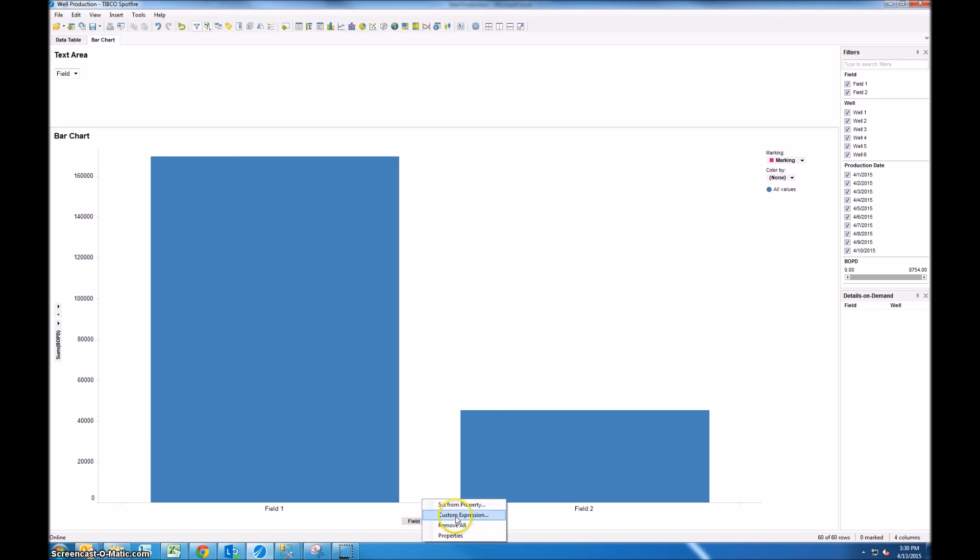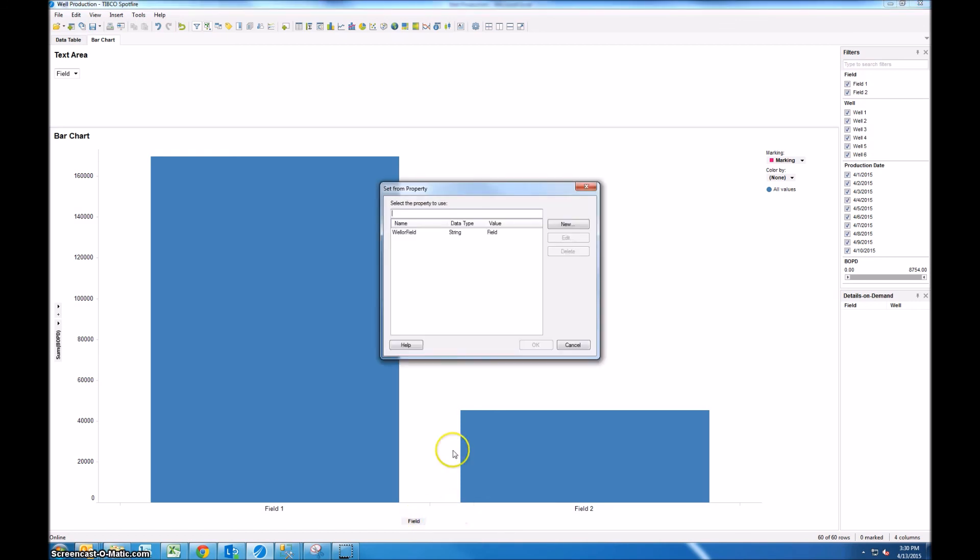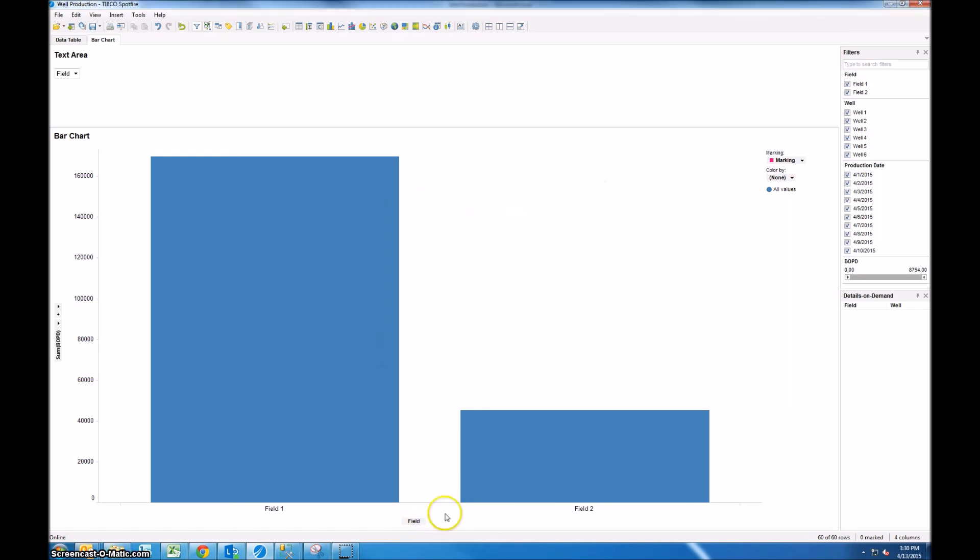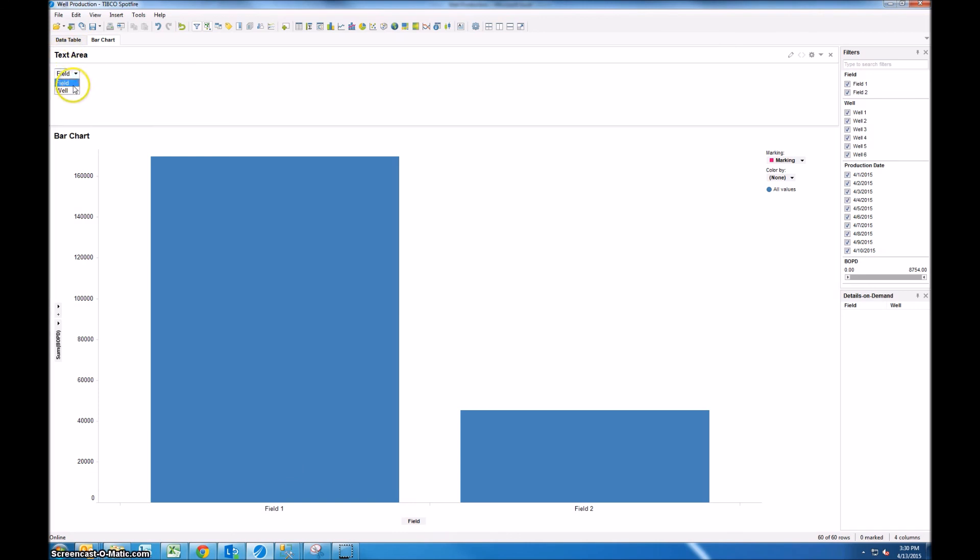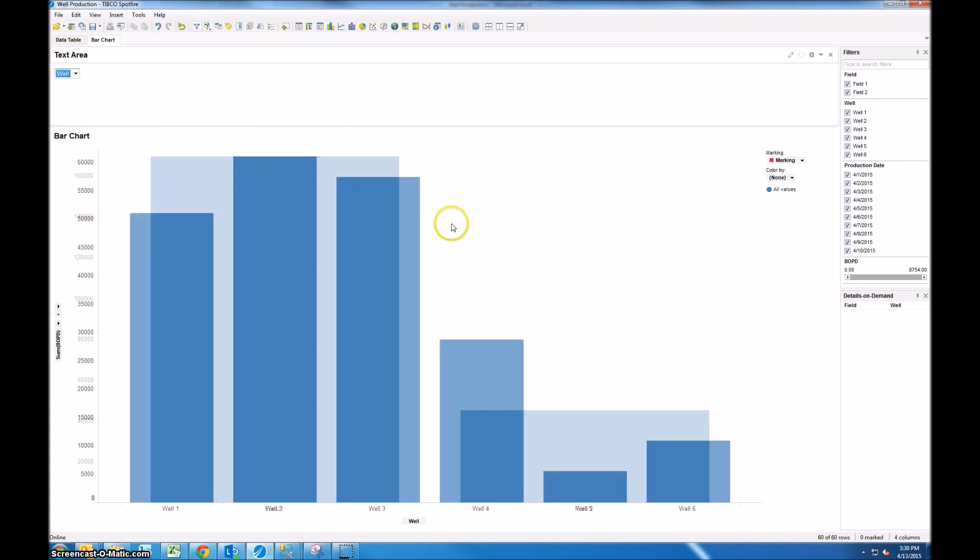So we can right-click and set from a different property if we wanted to or we can remove it, but as soon as you set it from a property it doesn't give you the option to add any more columns to the category axis. So now you can see that we have field down here and we have field selected in our drop-down. So if we want we can change this to well and the chart dynamically updates to show the six different wells.